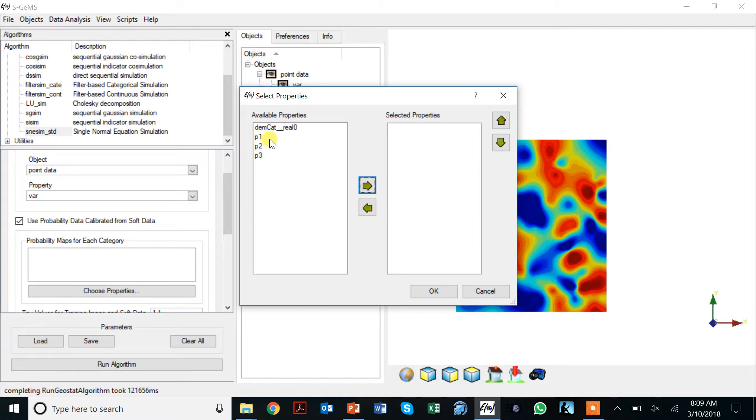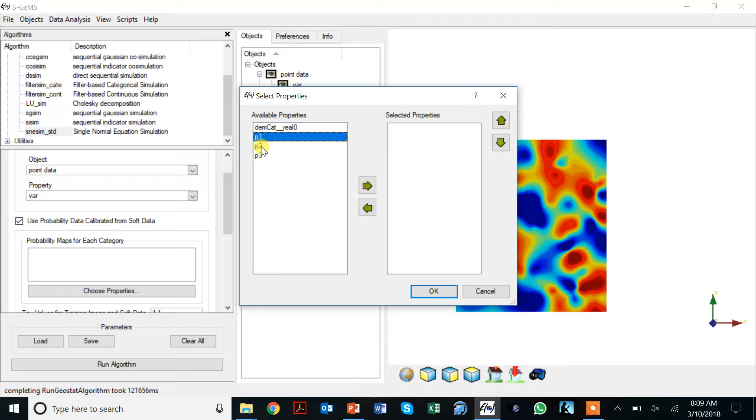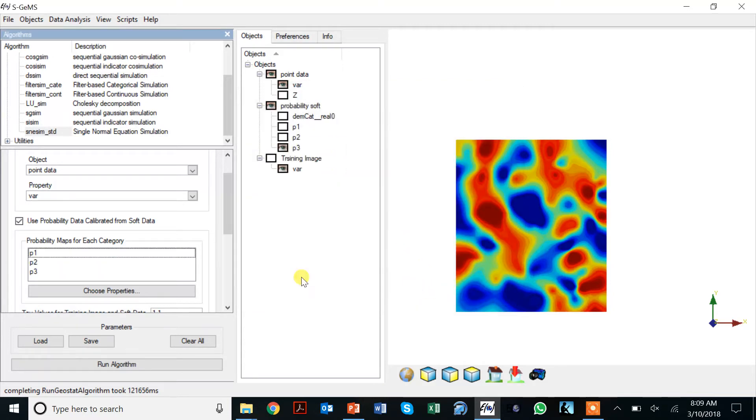Unfortunately here, this is called P1 but really it's the probability of the zero category because SGems always starts counting from zero not from one. Imagine this is P0, P1, P2.